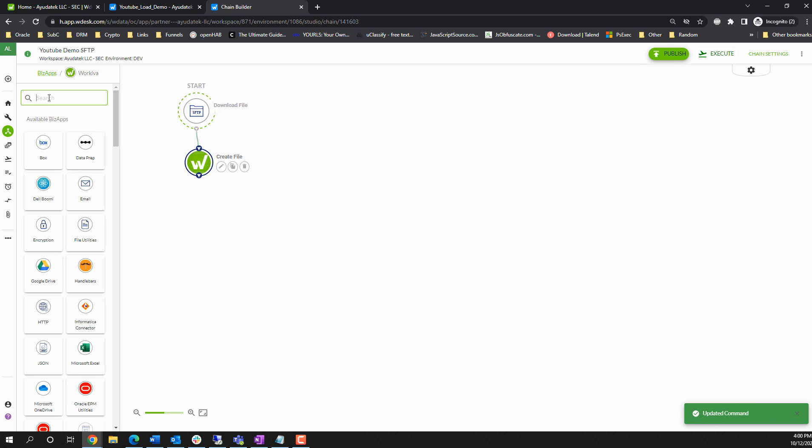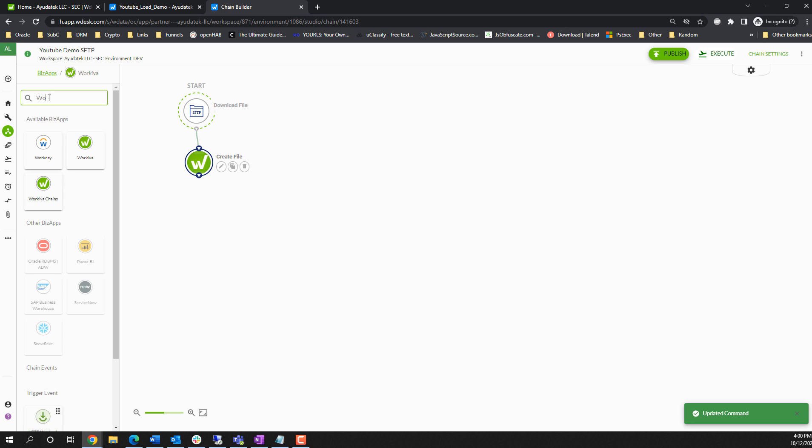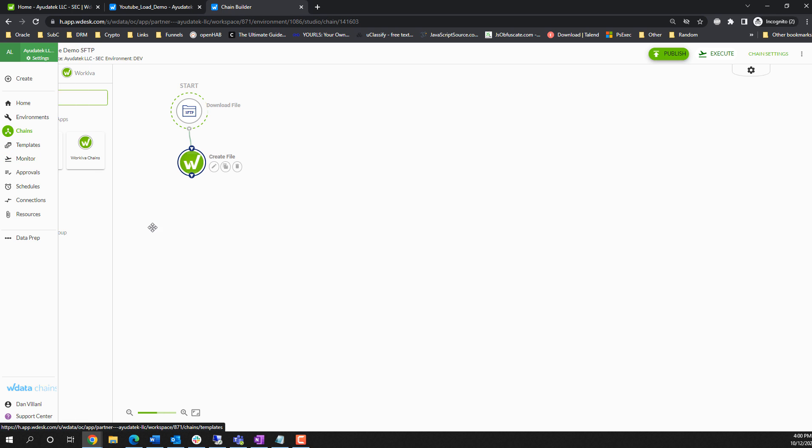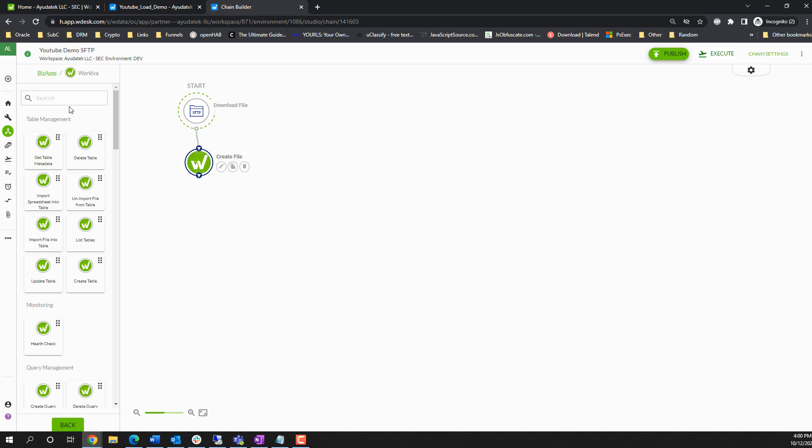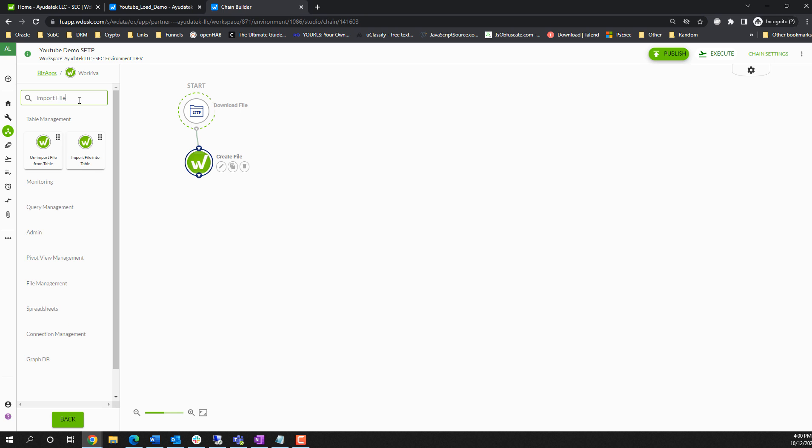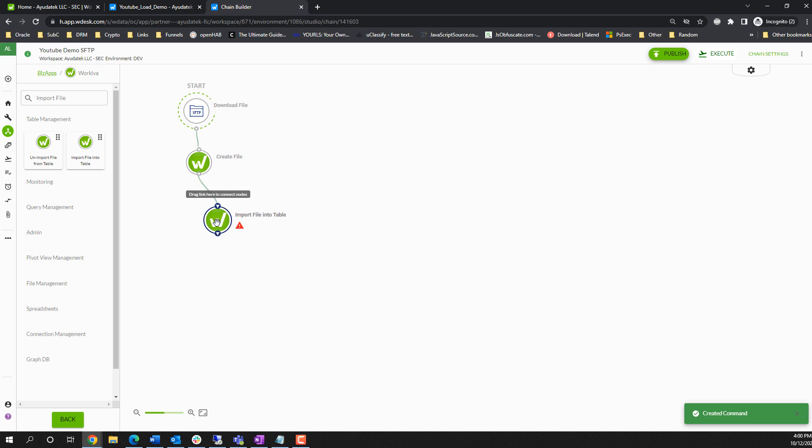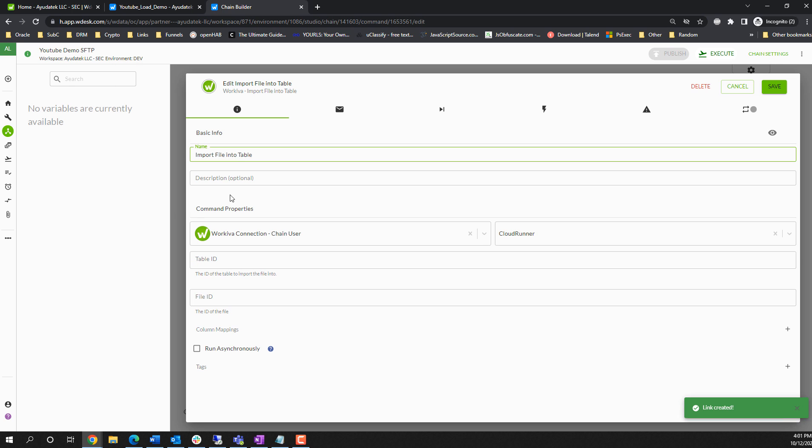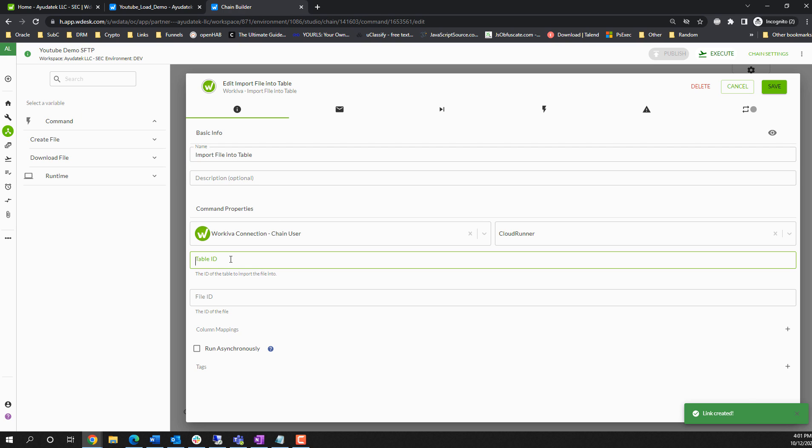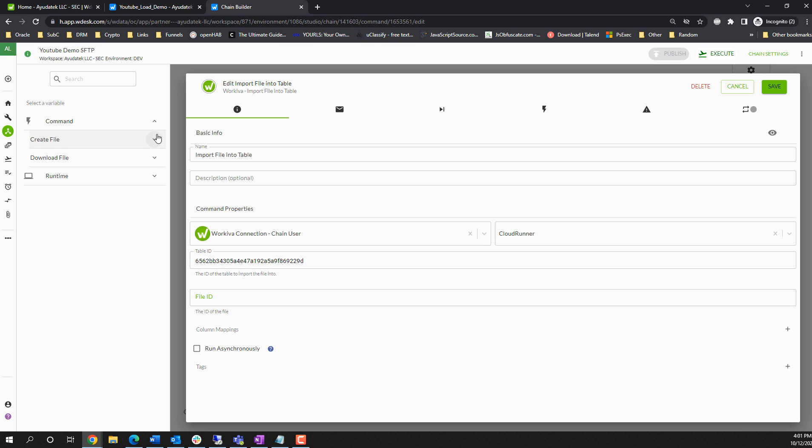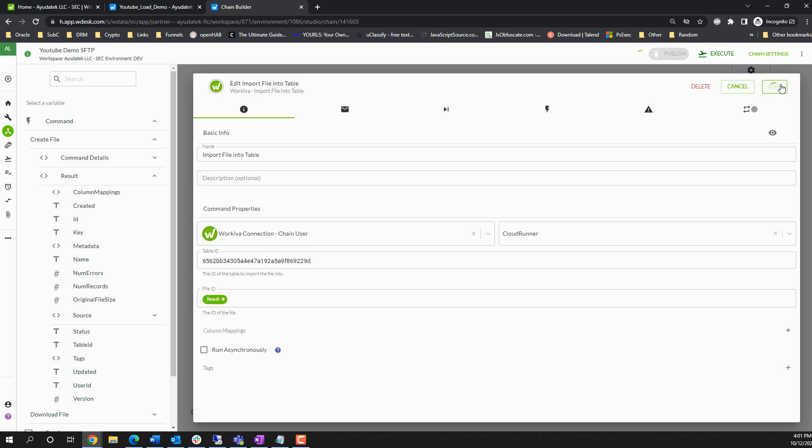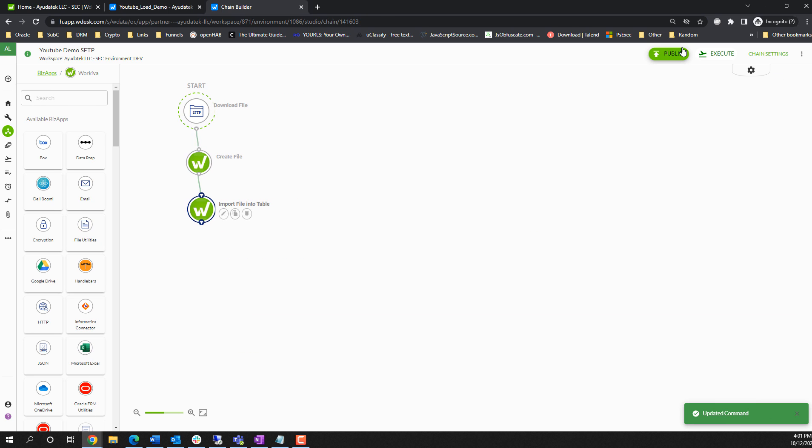And then the last piece of the step is we are going to import this file into the table. So bringing files in is a two-step process. First, you have to create the file, then you import it into the table. So again, I'm going to paste that table ID. Now from a file ID perspective, I'm just going to pull from our create file step. Underneath results, we have access to the ID of the file. I will save this.